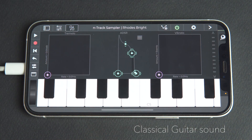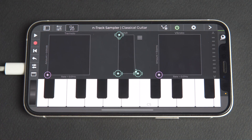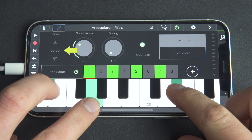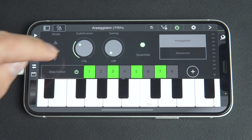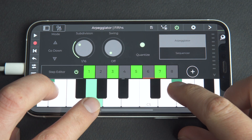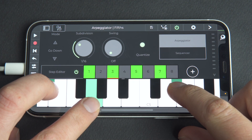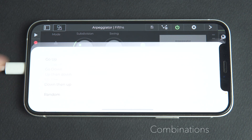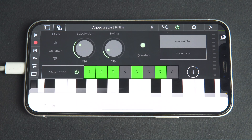Let's change the instrument to hear how the arpeggiator sounds using a classical guitar. Let's enable the step editor and hear how the same notes play low to high in 'go up' mode, with the rhythm shown in green and grey. Changing the mode to 'go down', we can hear the direction of the notes change from high to low. You can choose from various mode settings which, combined with the other available tools, leave you with a huge pool of combinations to create from. Let's hear another example using the random mode.